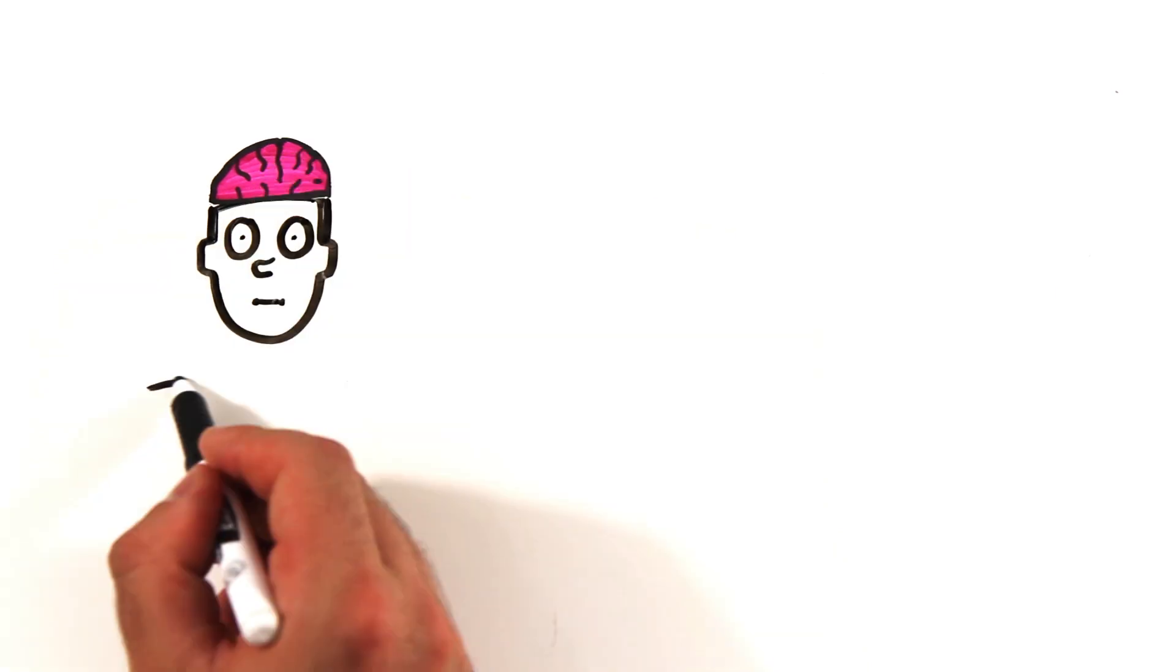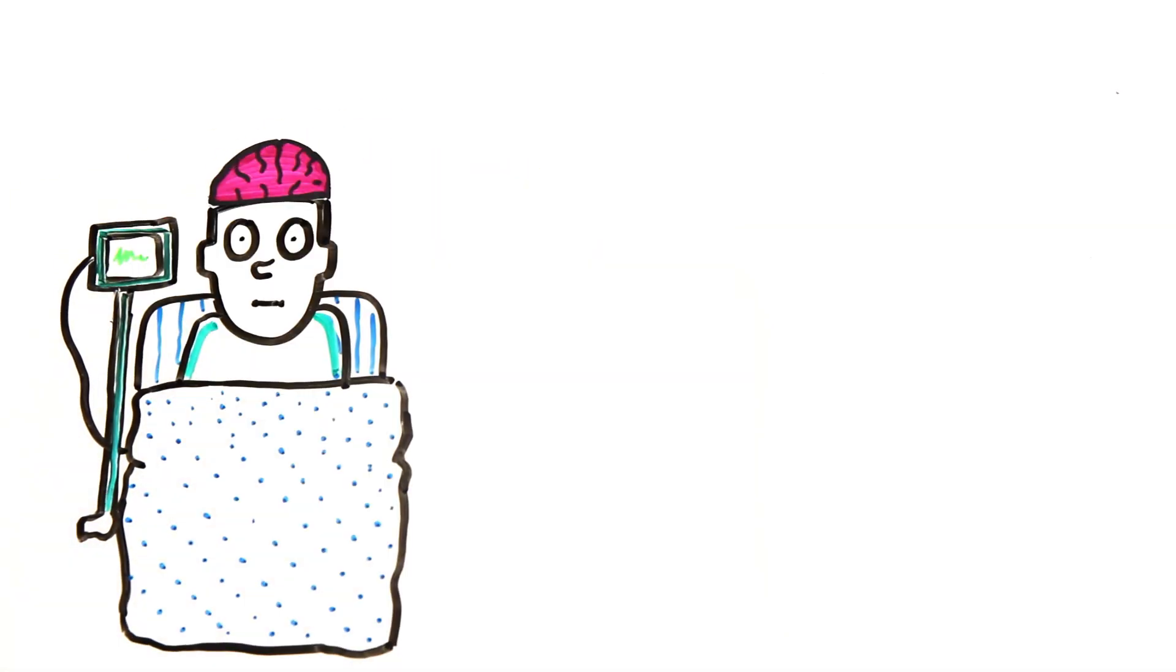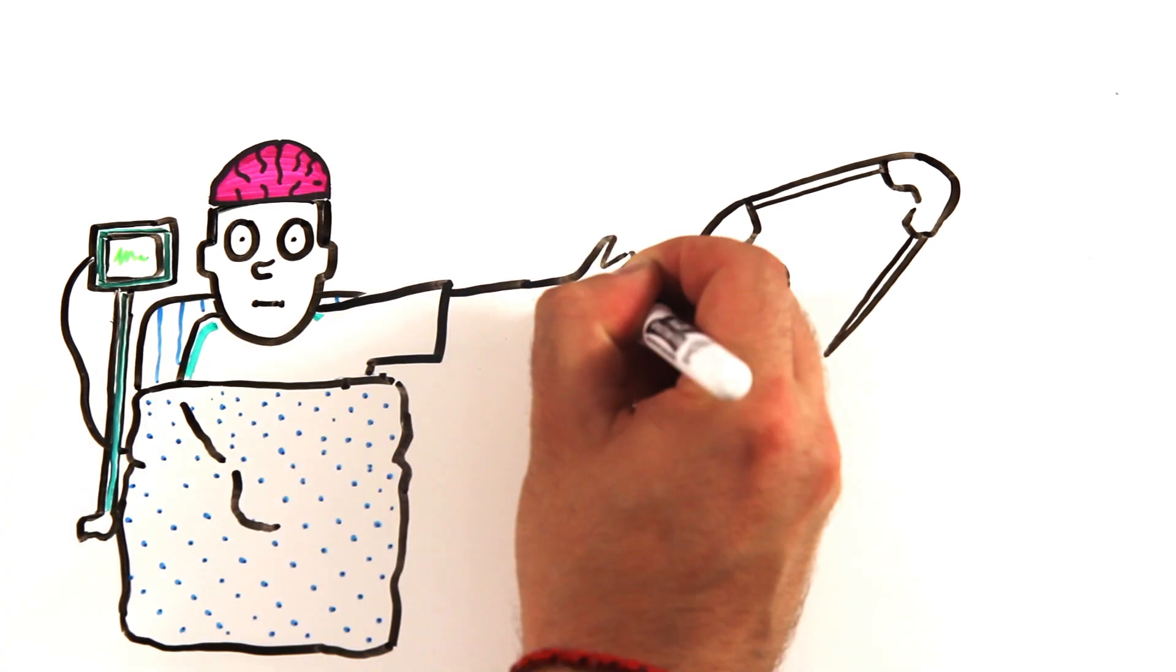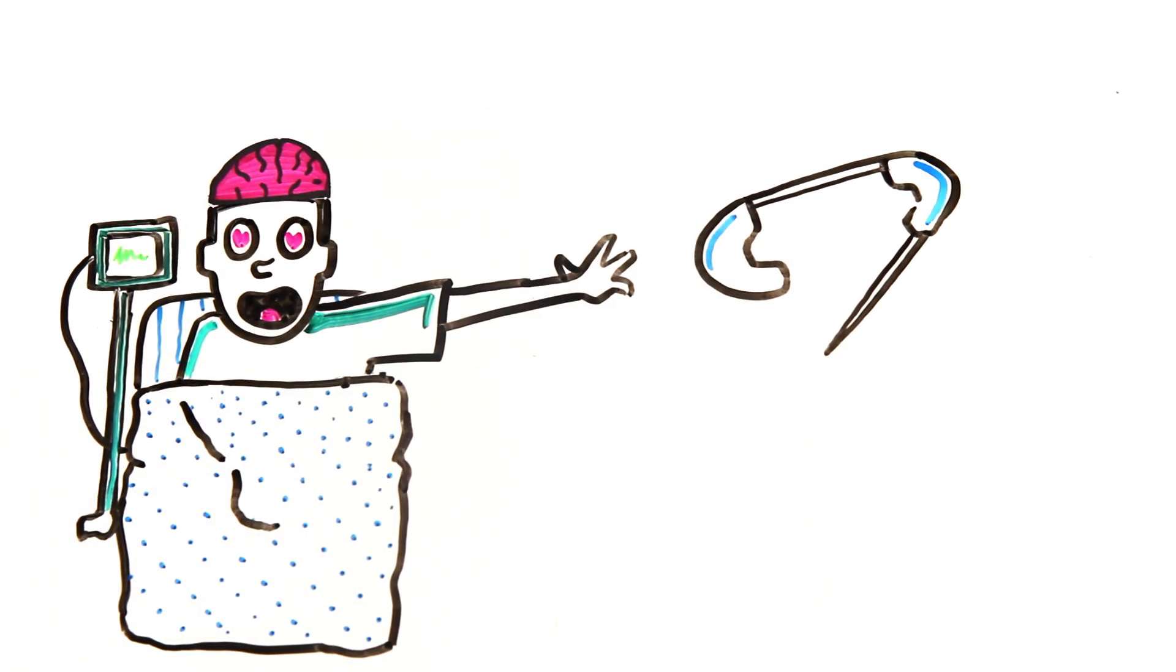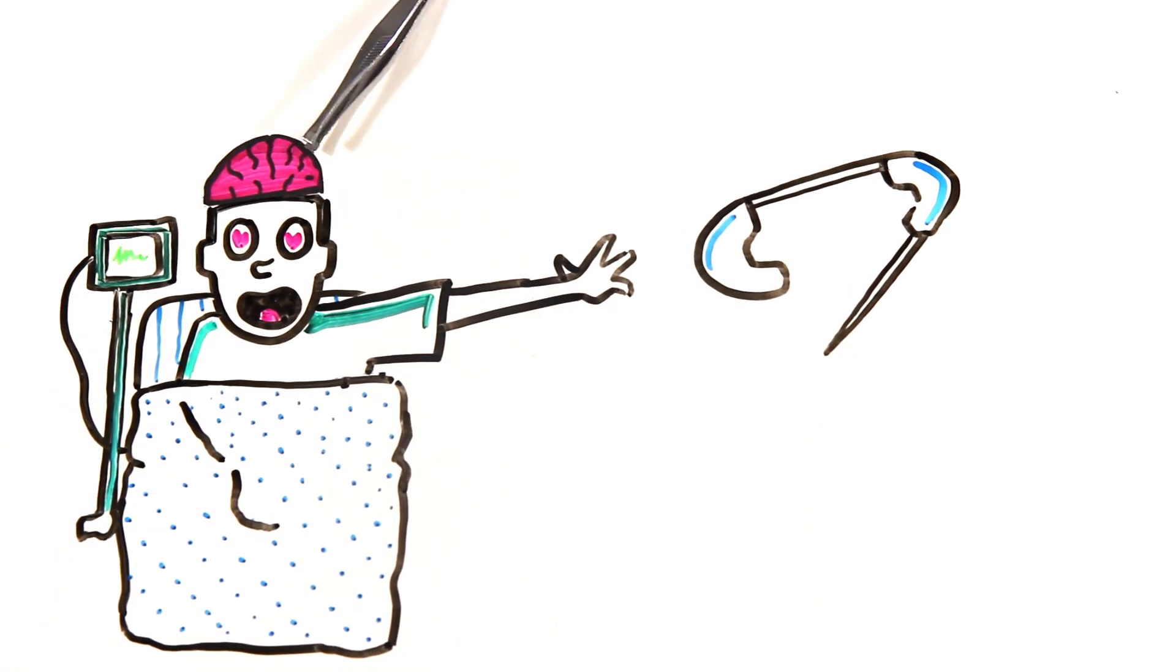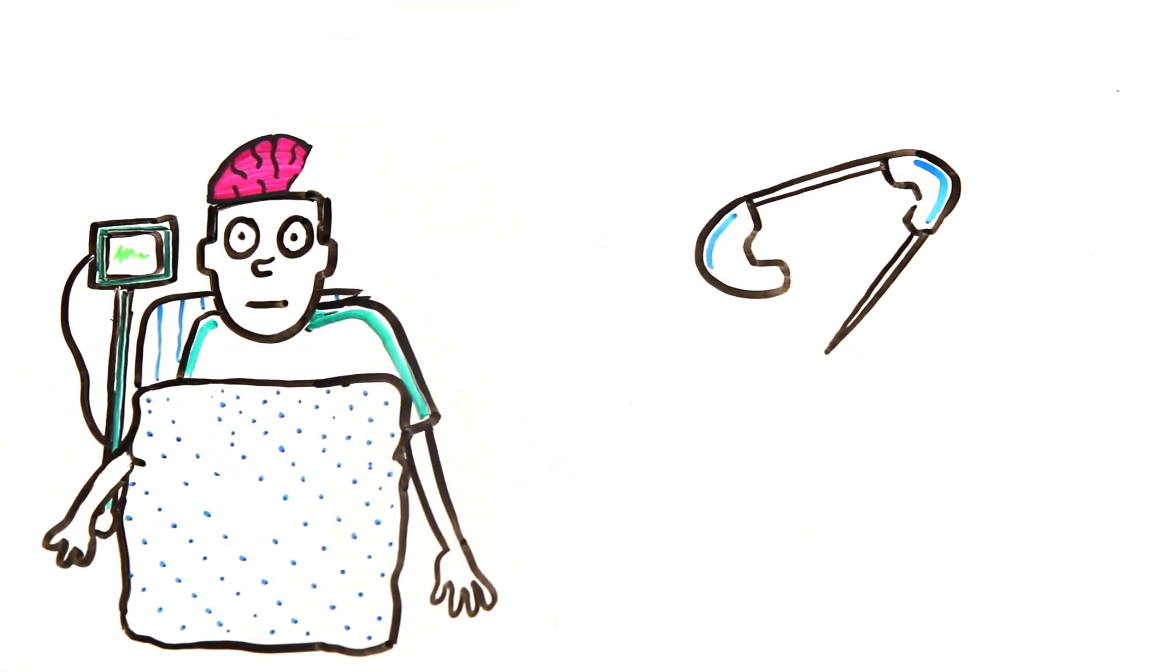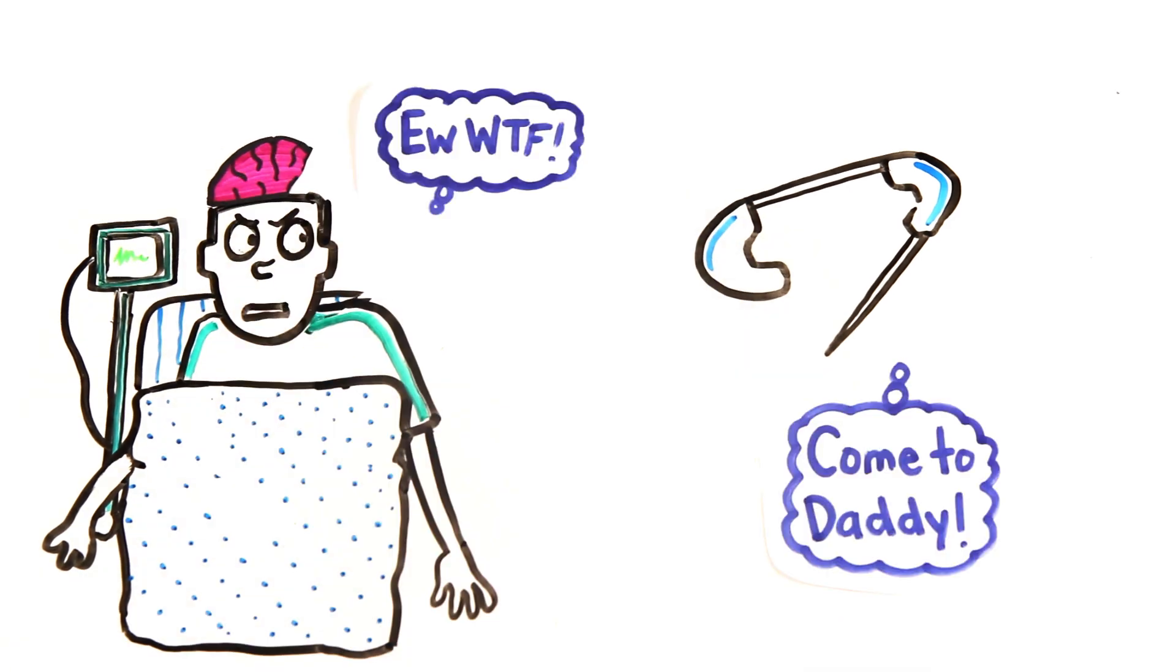One study was able to highlight this link between sexual desires and brain regions with a man who experienced epileptic seizures as well as a fetish for safety pins. After getting a partial temporal lobectomy or removing part of his brain, both his seizures and sexual fixation on safety pins stopped.